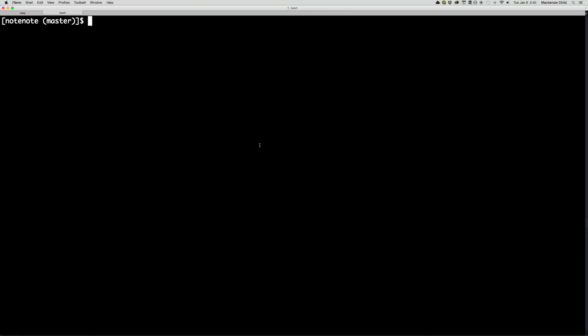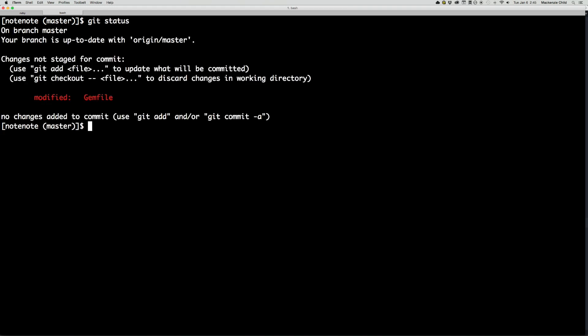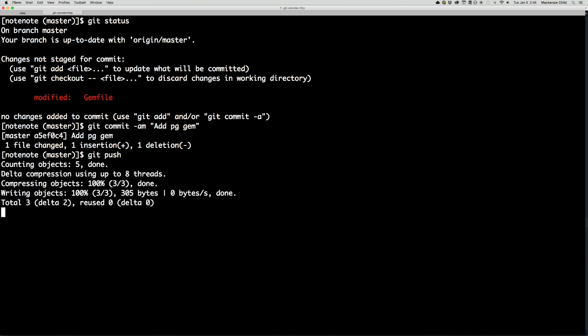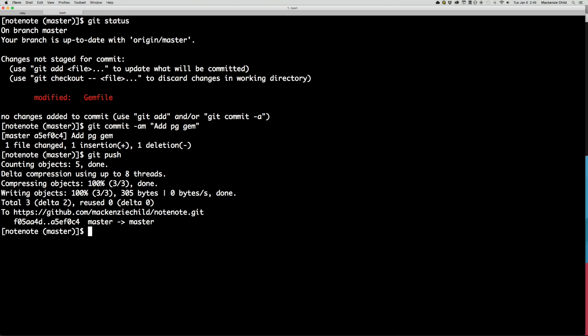So you need to have a Git repository set up in order to deploy to Ninefold. And I think that's pretty common for most other hosting services as well. So once you have it set up through Git, what we need to do is just do a Git status. And you can see we changed the gem file. So all I have to do is Git commit with the message, add PG gem. And then once that's done, Git push.